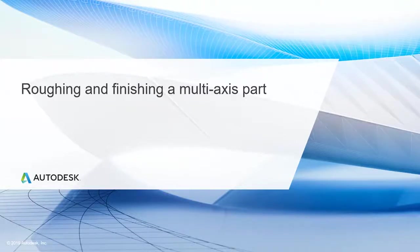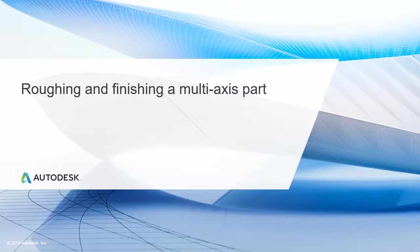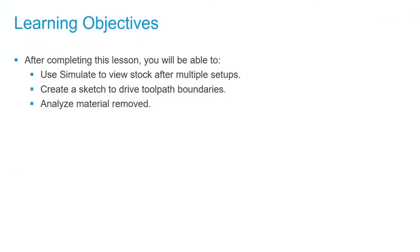In this lesson, we'll be roughing and finishing a multi-axis part. After completing this lesson, you'll be able to use Simulate to view stock after multiple setups, create a sketch to drive toolpath boundaries, and analyze material removal.